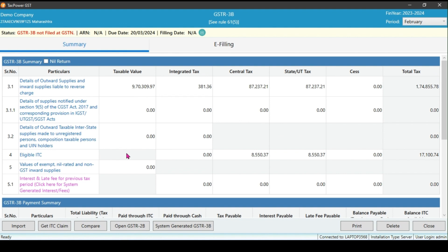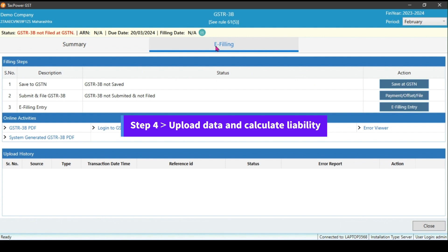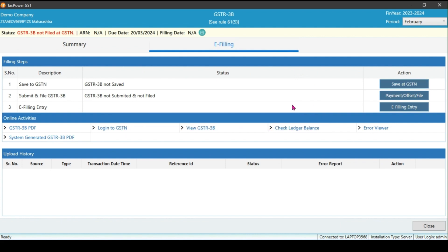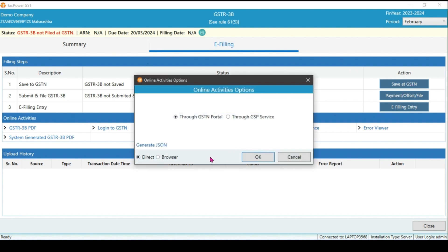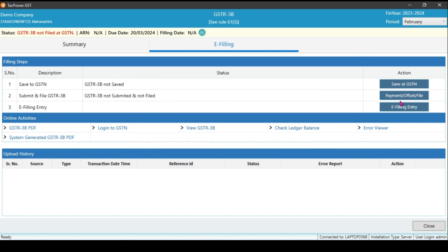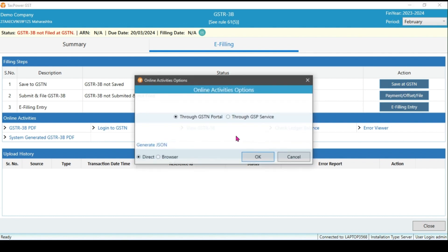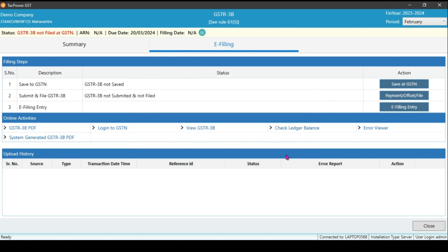After verifying your data, click on e-filing. Here you have to save your prepared data to the GSTR portal. Then you can create a challan, offset, and file your return sequence link. Firstly, click on save at GSTR2B. There are two options to upload data: One is regular GSTR2B portal method, and secondary GSP service that requires OTP. After uploading the data, you can view the status of the upload in the upload stream. It will display the status and any error reports. If the upload is successful, it will show any action.